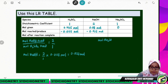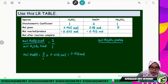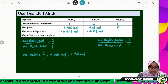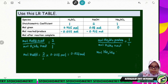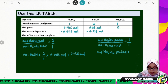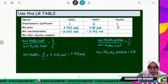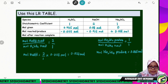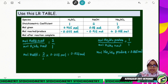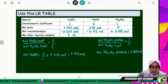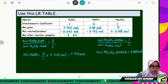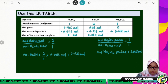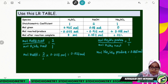Moles of Na2SO4 produced: since the stoichiometric coefficient ratio of Na2SO4 to H2SO4 is 1:1, moles of Na2SO4 produced equals moles of H2SO4 reacted = 0.0115 mol, so we put plus 0.0115 mol. After the reaction: H2SO4 = 0 mol, NaOH = 0.08 − 0.023 = 0.057 mol, and Na2SO4 = 0.0115 mol.